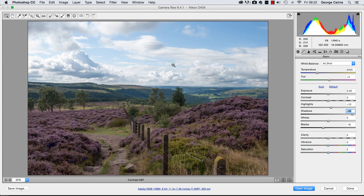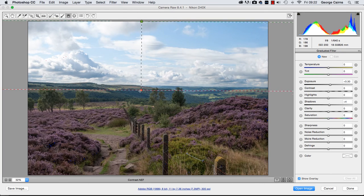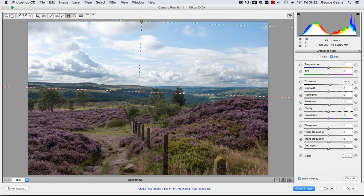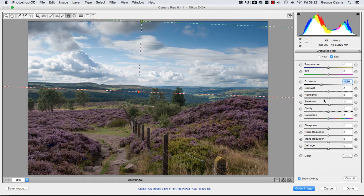The sky is fairly correctly exposed but we could add a little bit of drama by using the Graduated Filter — like putting a neutral density graduated filter over the lens. Click and drag down to draw a graduated filter, then drop the exposure down to darken the areas at the top towards the green bar. That should give you a little bit more detail in the highlights. You can also claw back more highlight detail using the highlights slider here.